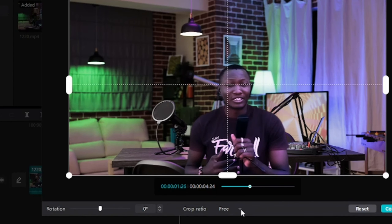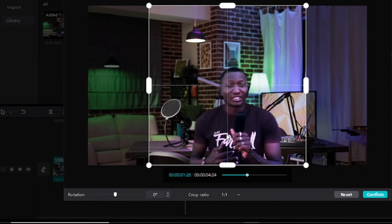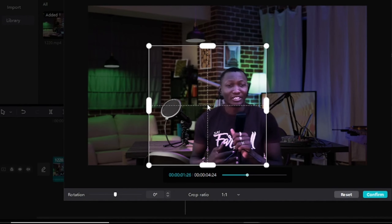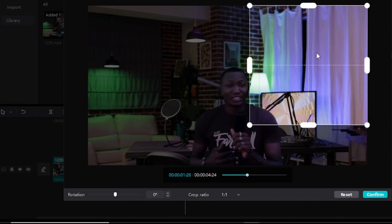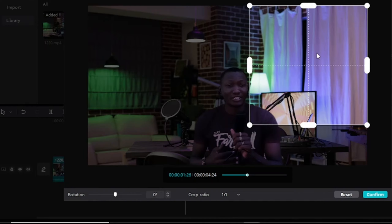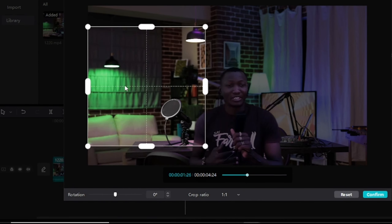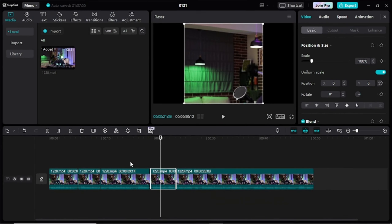I come to this Aspect Ratio here, click on it, and select any one I want. For instance, I want to select 1 by 1 — I'll select 1 by 1. Then I come to this edge here, hold it, and drag to however I want it to be. In this part, I want the cropping to happen not on my face but on the side of the video. Once I've done the selection, I'll click Confirm.